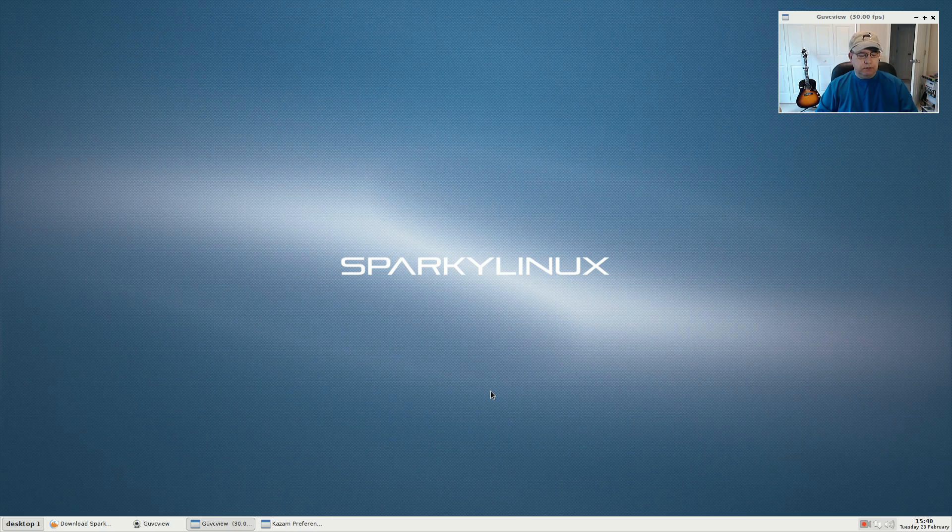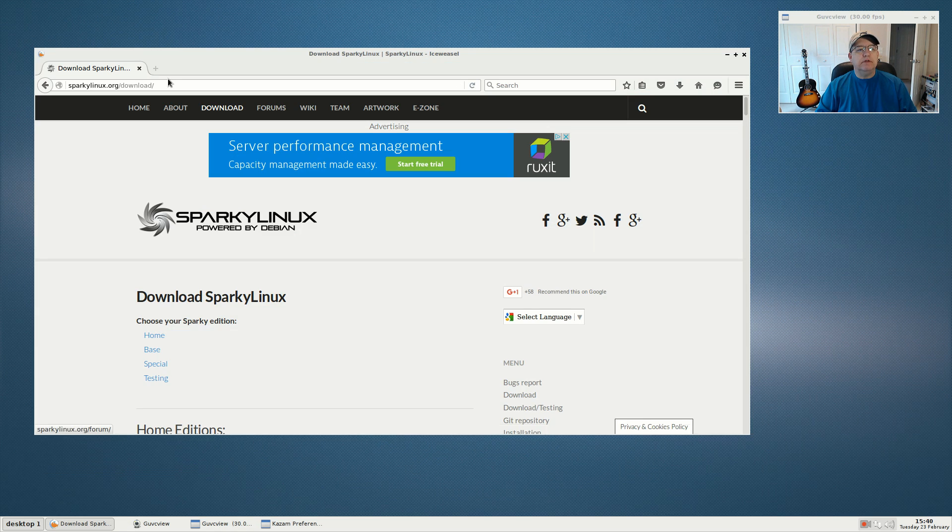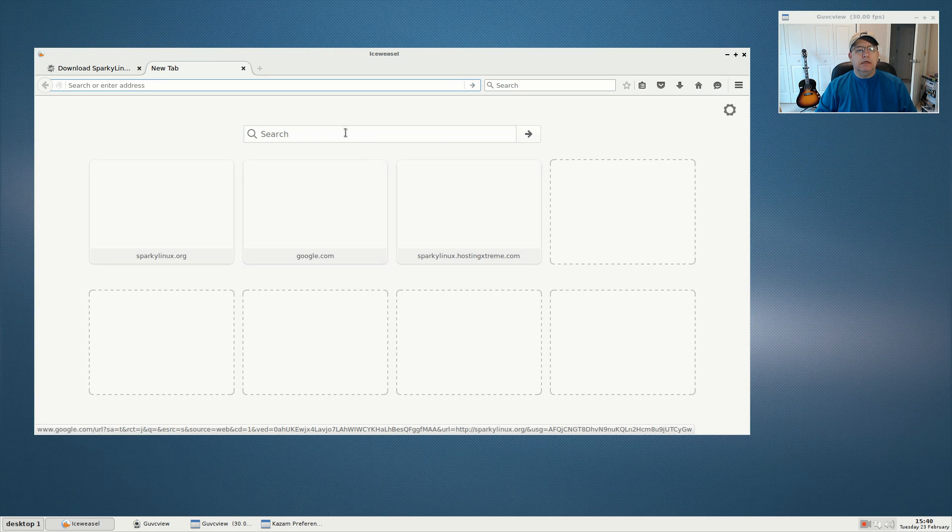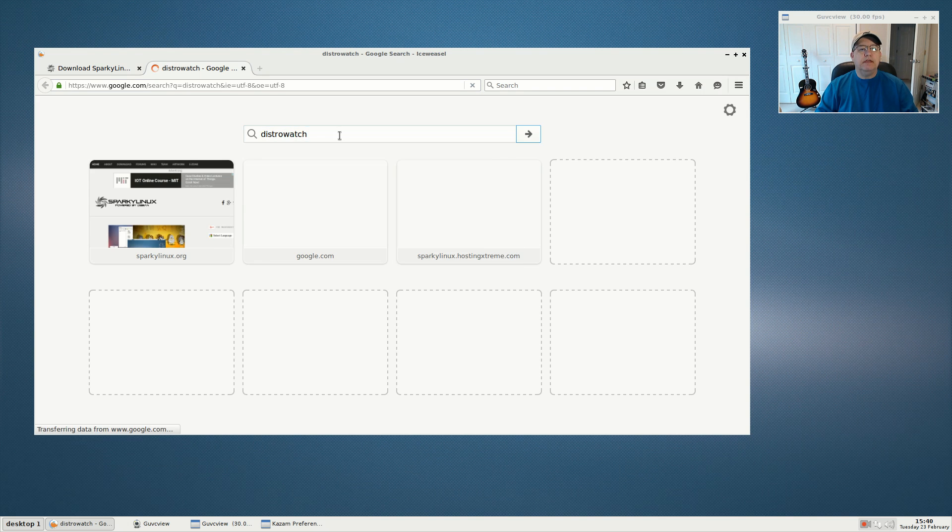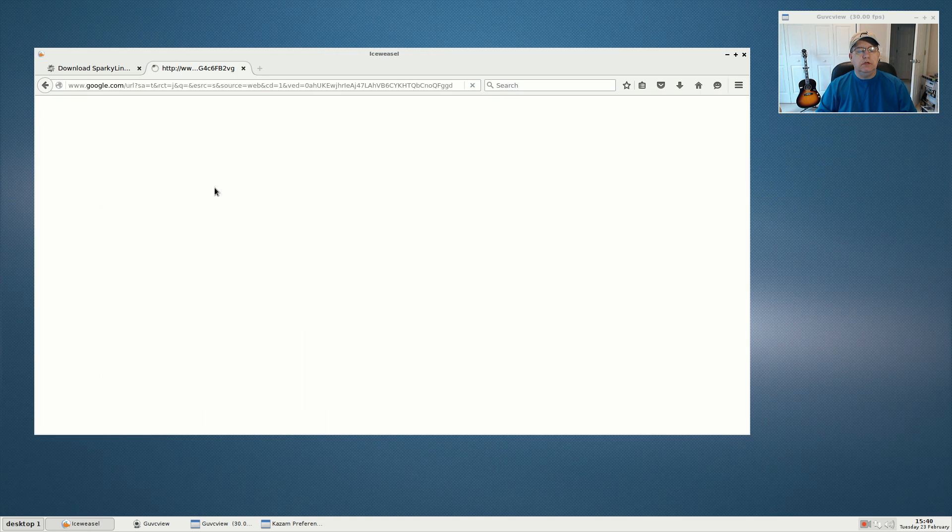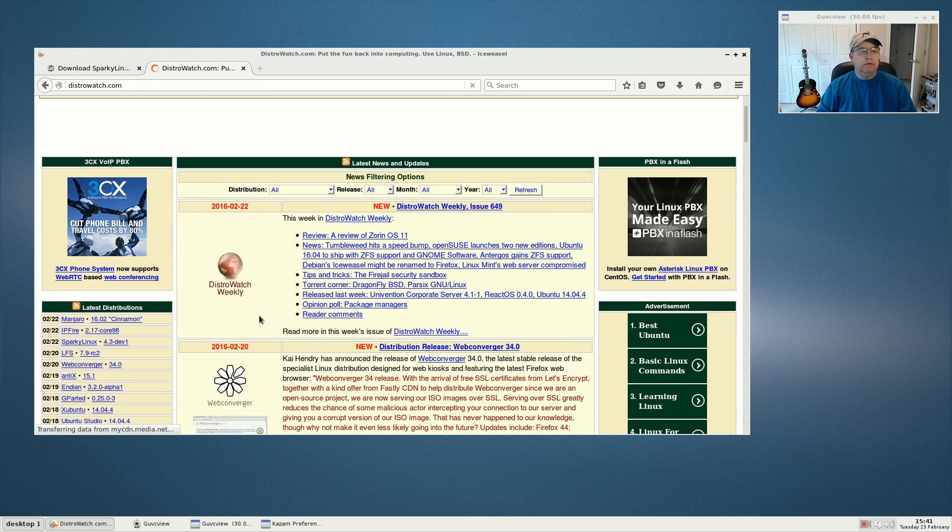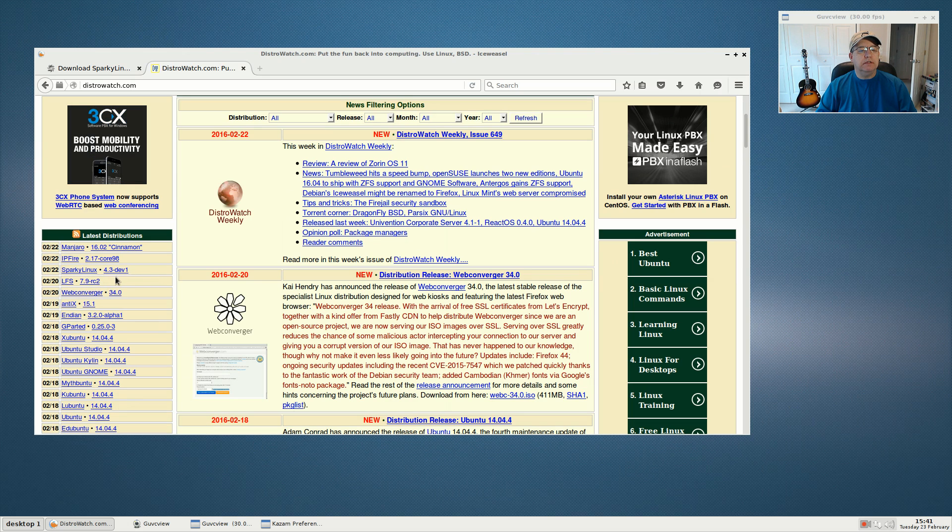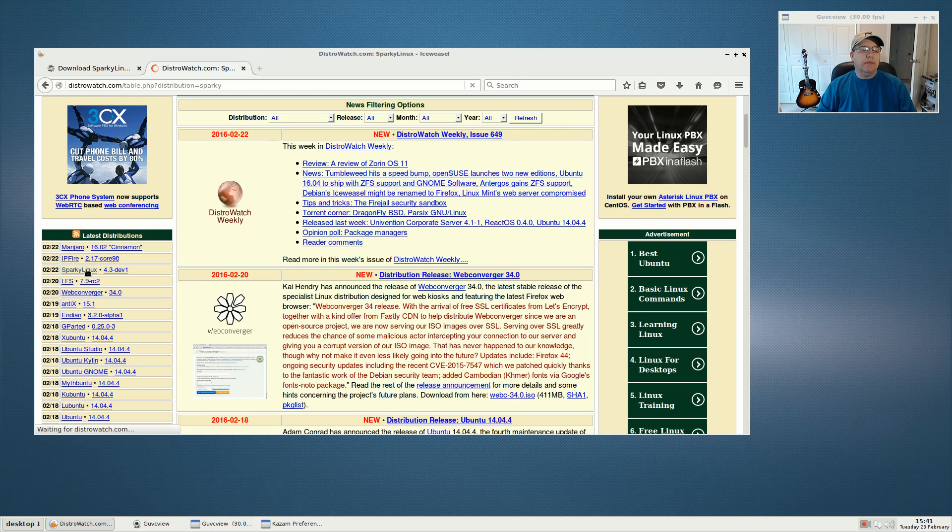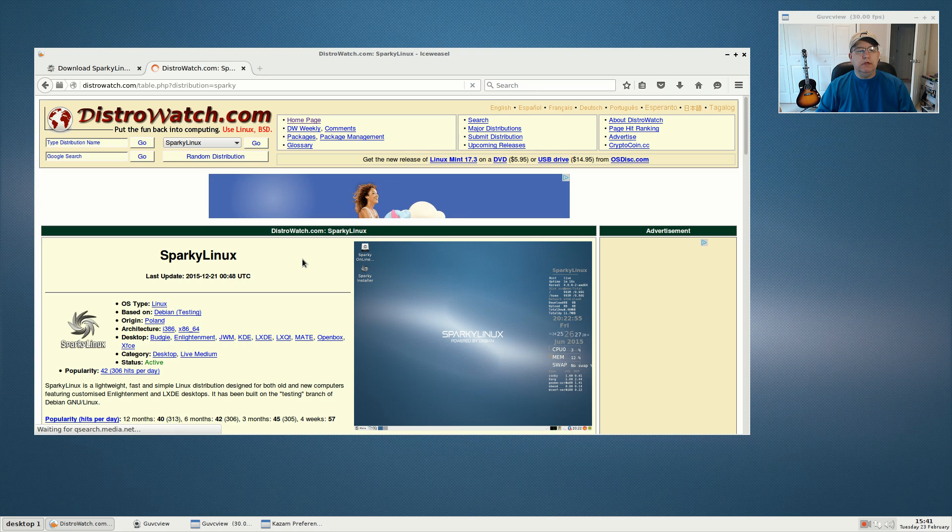Welcome back guys, today I thought I'd take a look at Sparky Linux. As you know, I'm a big fan of Sparky and I saw on DistroWatch that they had a new release, the 4.3 dev1 minimal download. It's a very minimal install based on Debian testing.